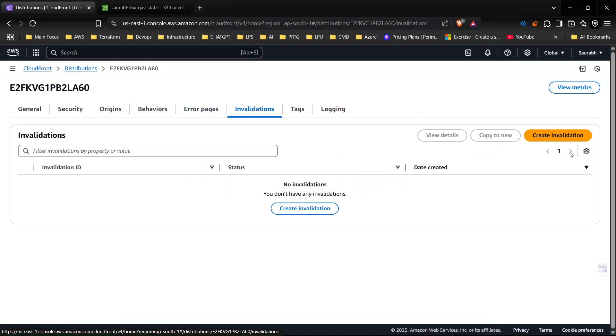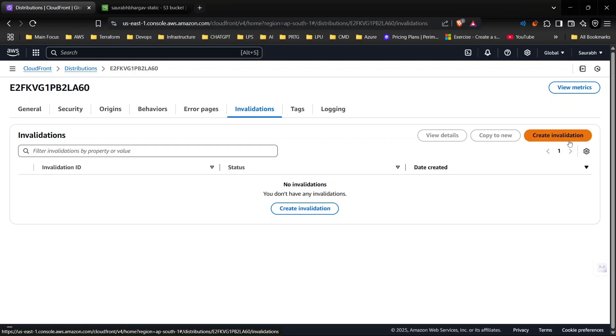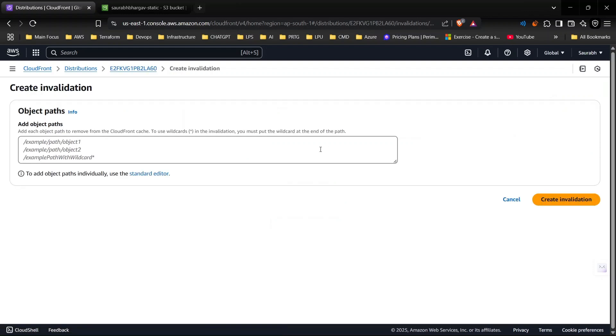Invalidation is really helpful if you want to clear the edge locations cache. For example, I'm in India and someone tried to access my website in USA. In that case my static website content is saved on USA edge location.